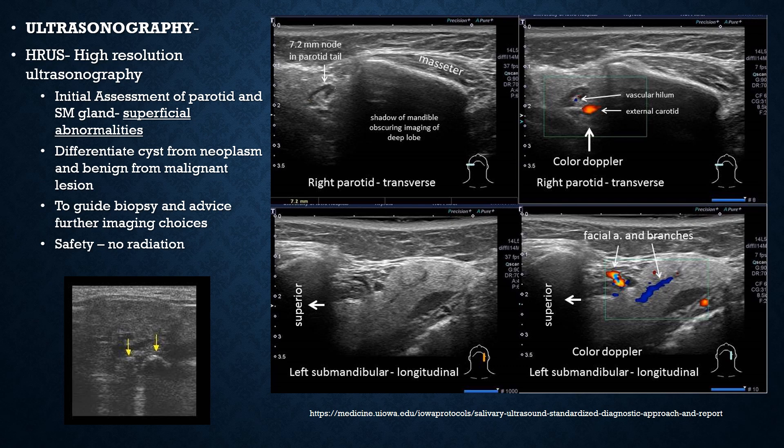The advantages of ultrasonography include safety as it involves no radiation. The salivary glands are easily accessible, and any calcification within the gland can be detected, as well as details of anomalies and neoplasms. This example shows how the parotid appears on ultrasonography with color Doppler applied, giving a clear view of the facial artery and its branches, the submandibular gland, and the parotid.